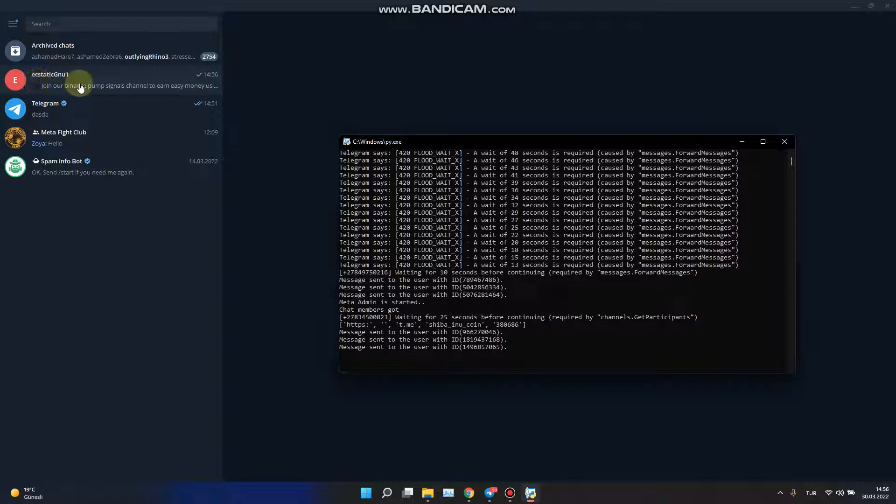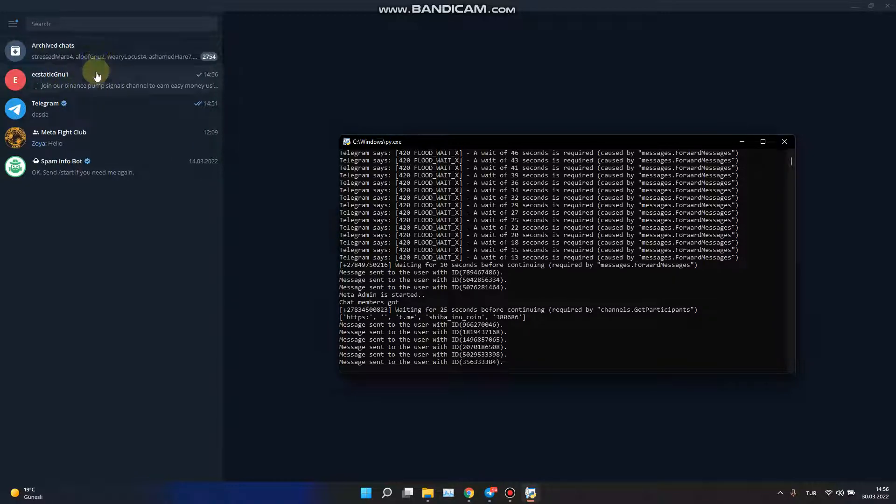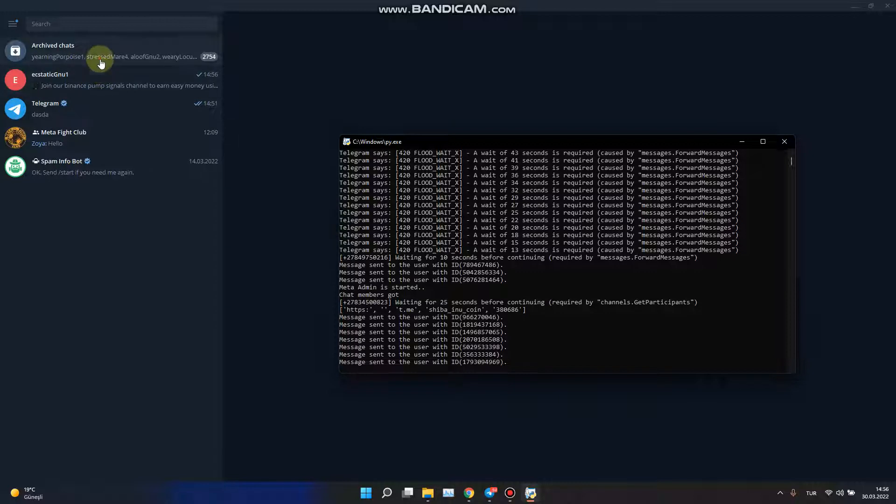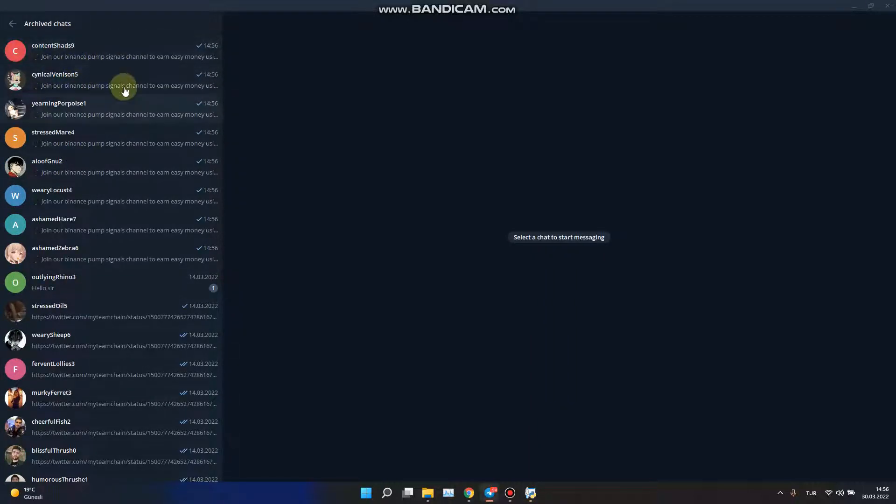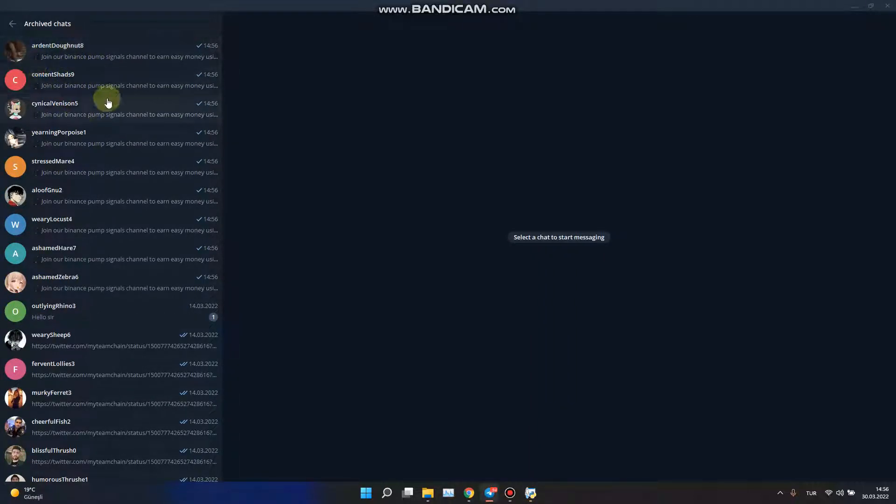As you can see, we are sending the messages to people.